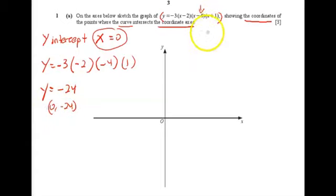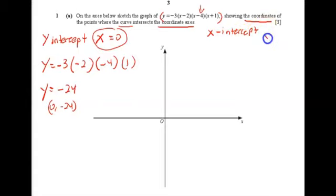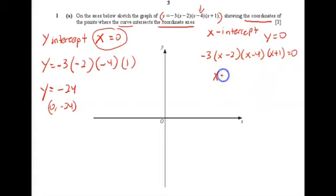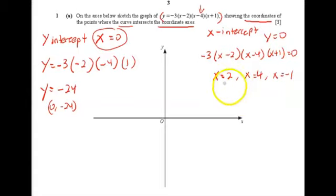Now we find the x-intercepts. For x-intercepts, y must be zero, so we copy down the equation and set it equal to zero. We can then find the x values, getting three values: x equals 2, x equals 4, and x equals negative 1.